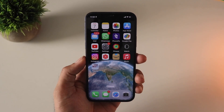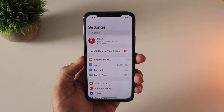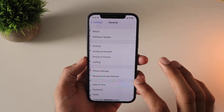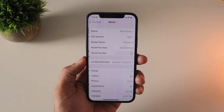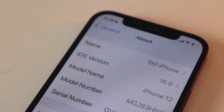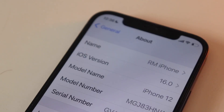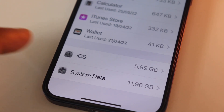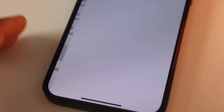First, let me show you that this is running iOS 16 — you can see it here in the Settings About page. This is the iPhone 12 64GB model and this is how much space the iOS system has taken.